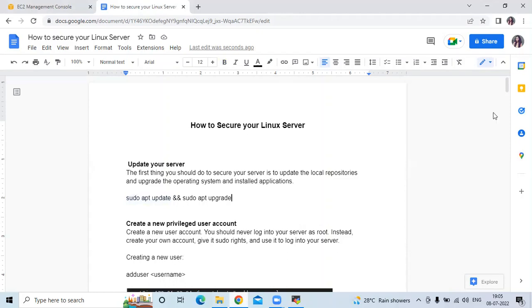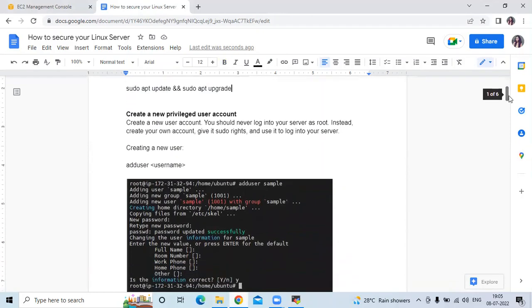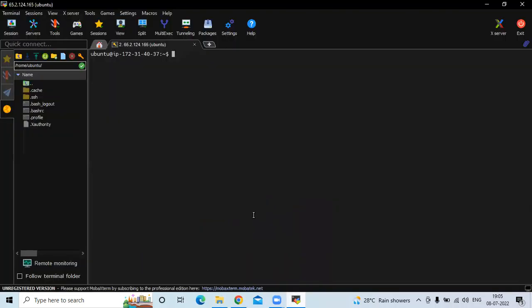The next step is to create a new privileged user account. You should never login to your server as root. Instead, create your own account, give it sudo rights, and use it to login to your server. So firstly, we need to create a new user using the adduser command. If I run the adduser command — adduser sample — you can see it gives an error: adduser, only root may add a user or group to the system. So firstly we need to switch to our root user.